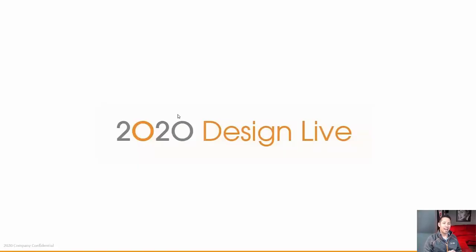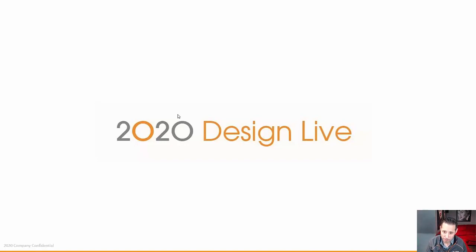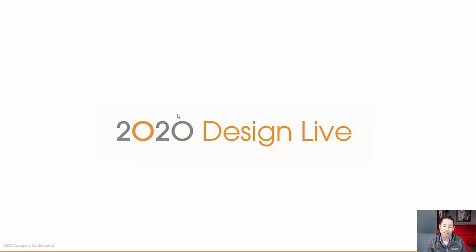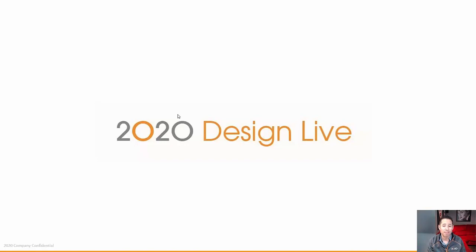What is 2020 DesignLive? Essentially, it's a CAD software product allowing you to create designs to better sell your kitchen and bath projects. It's still a desktop-based application, meaning that you need to download it, install it locally on your machine, and therefore you can access 2020 DesignLive remotely or locally without any internet access.